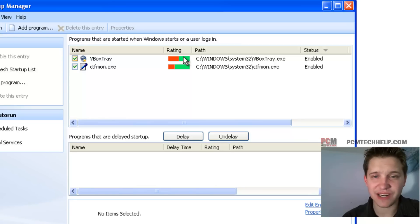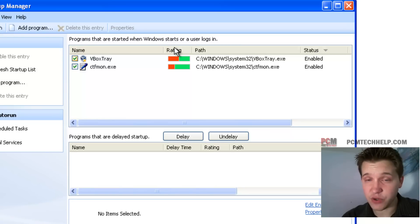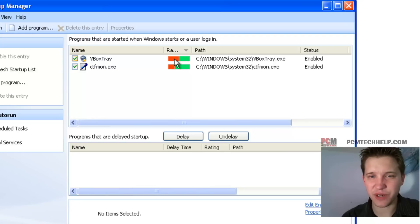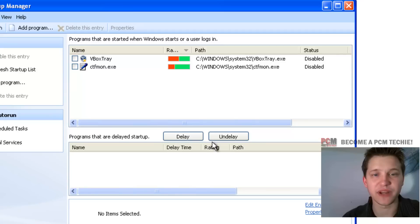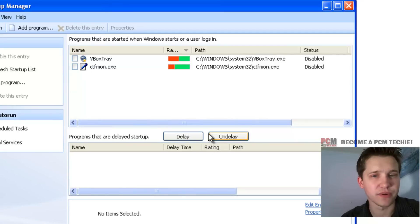But you get a little rating next to it. What I like to do is sort by rating and then anything that has a little bit of red in it, maybe like 20% red, we don't need it. It's that simple.